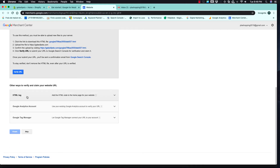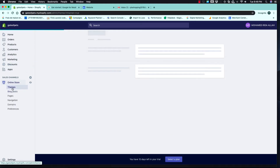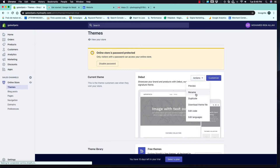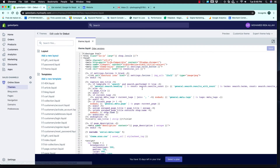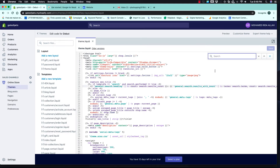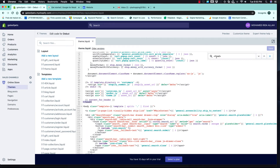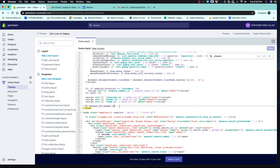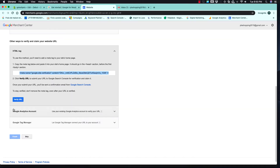I am going to choose the HTML tag option. I will copy the tag, then go back to Shopify themes and click on Edit Code. Search for 'theme.liquid', then search for the closing head tag. It will be near the bottom. You can paste it just before the closing head tag, paste the verification code, and save.